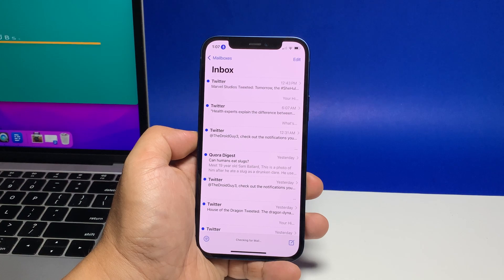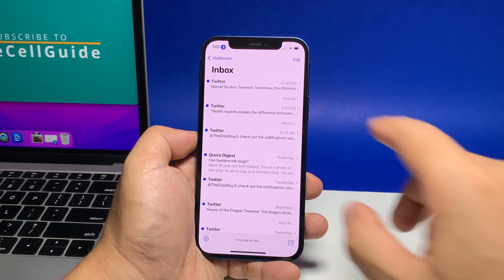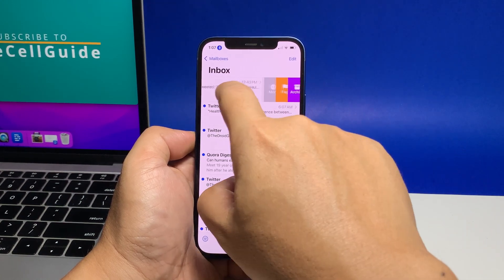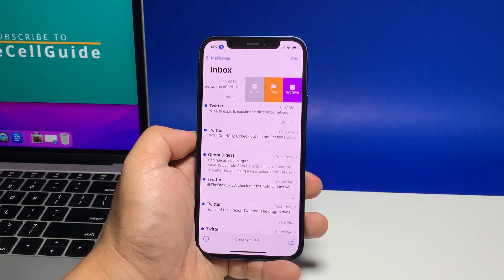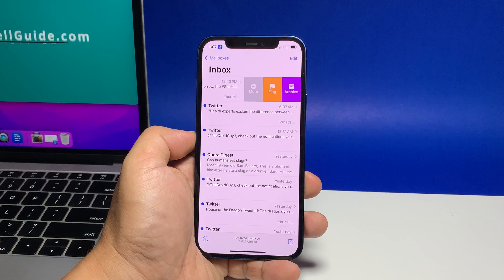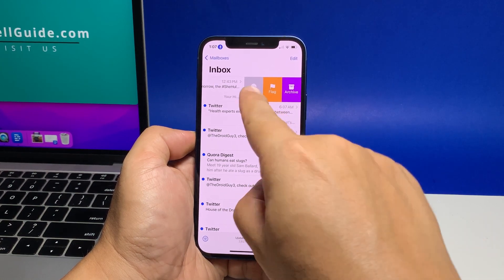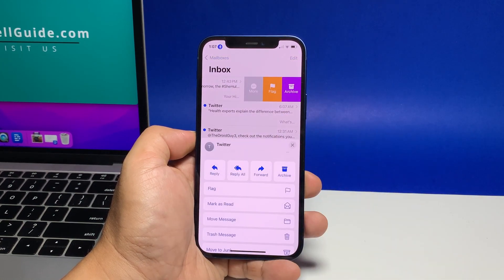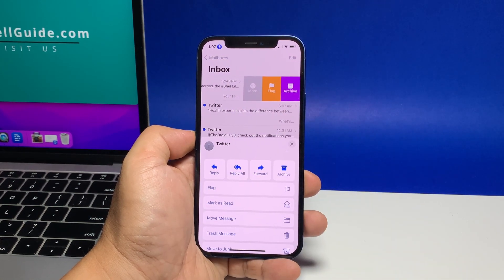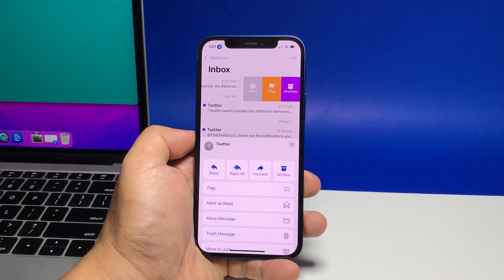Now find the email you want to specifically enable the notifications for, and then swipe the preview to the left to reveal the options on the right. Tap More to continue — it's the first option from the left.